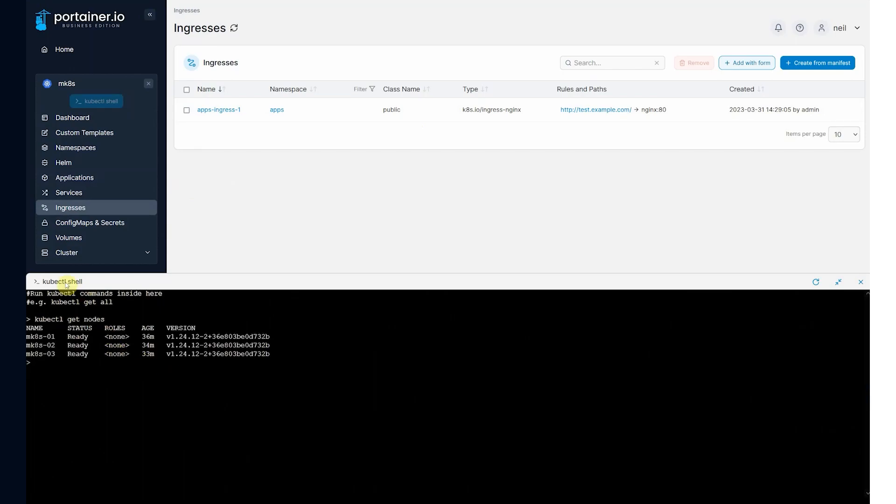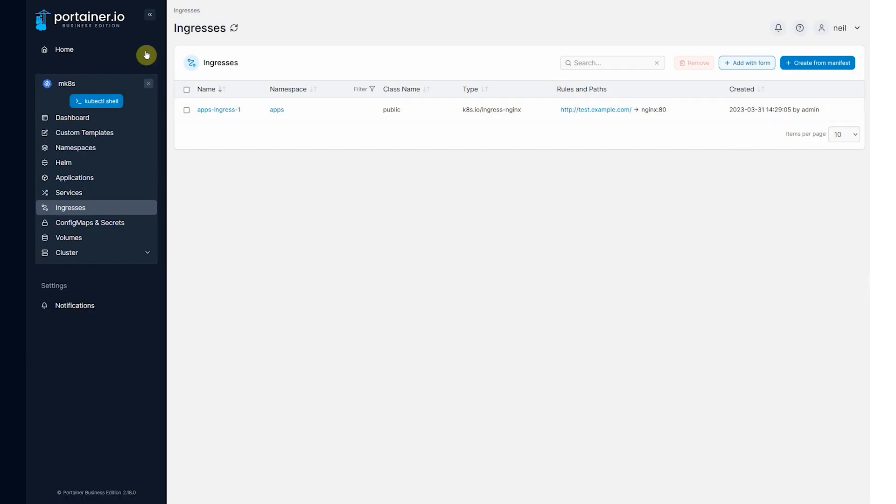Again, this shell inherits the permissions of the user. So I'm unable to do any admin tasks. I can simply see what's going on. And also, you have the ability to download a kubeconfig file.